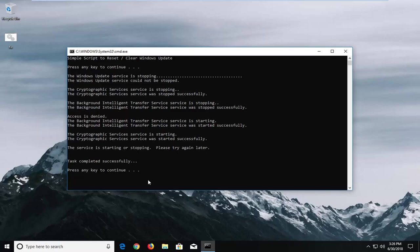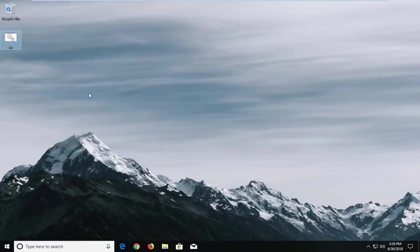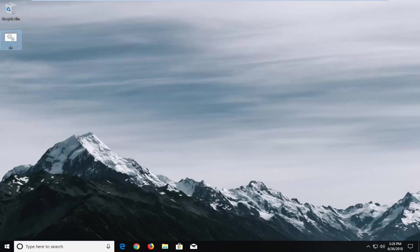Okay, so once it's done, just press any key to continue, and you can delete the batch file as well. Let's just restart your computer, and hopefully your issue has been resolved.